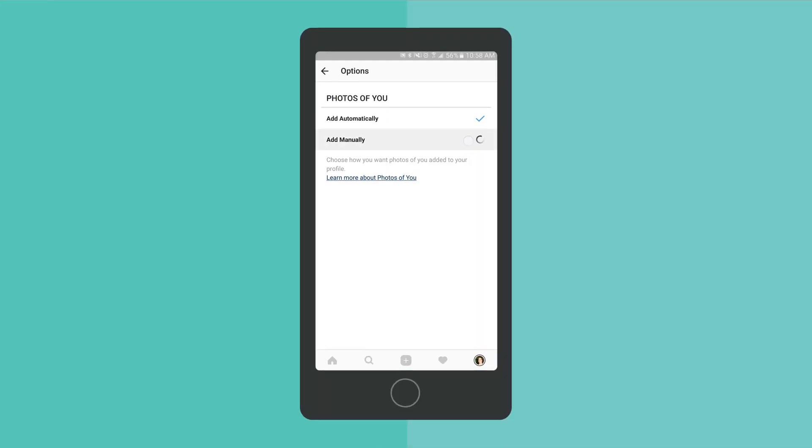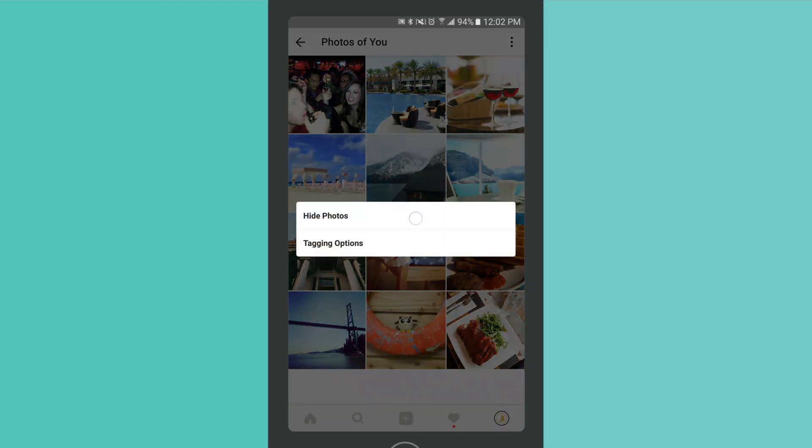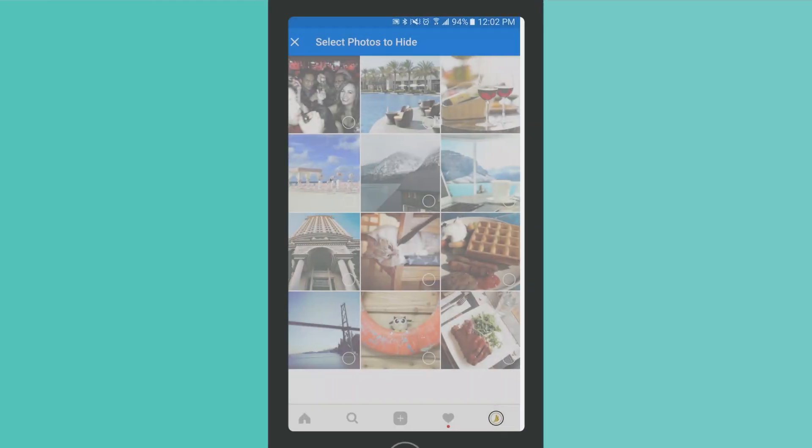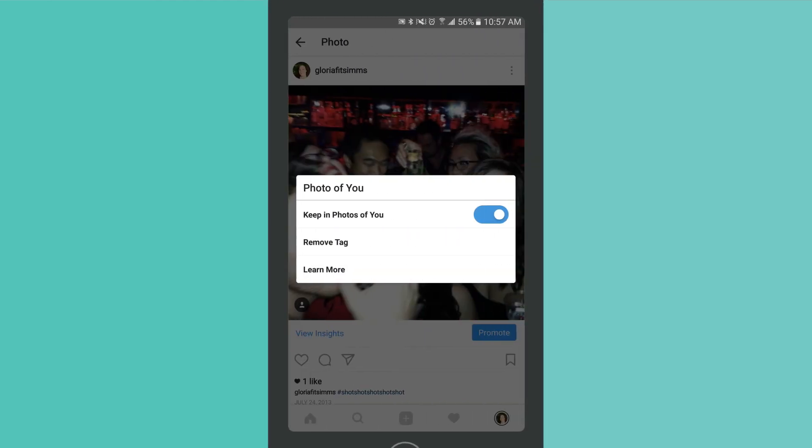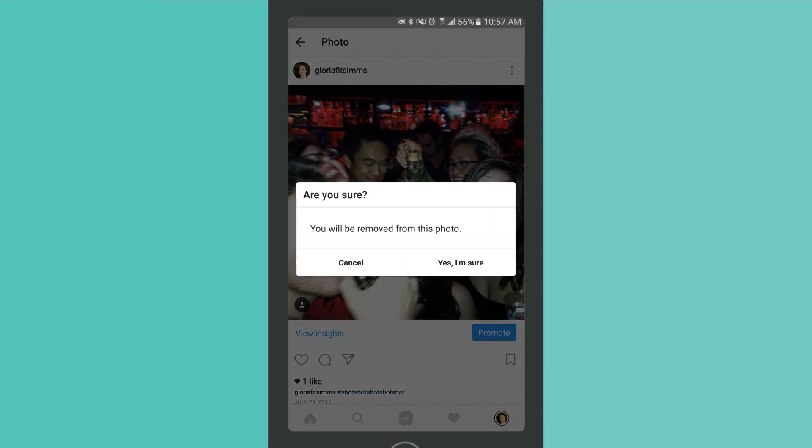You can choose to manually approve tagged photos, hide them from your profile, or remove individual tags entirely.